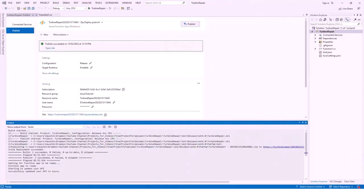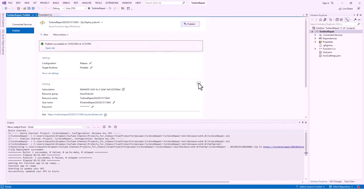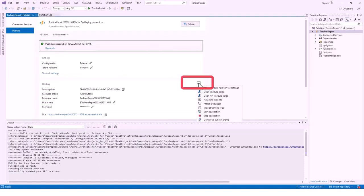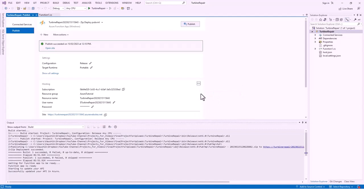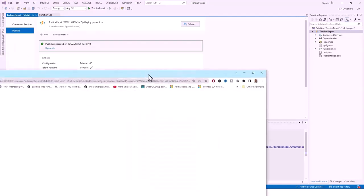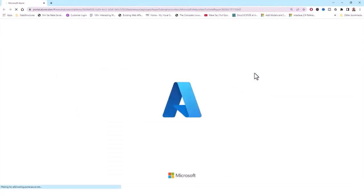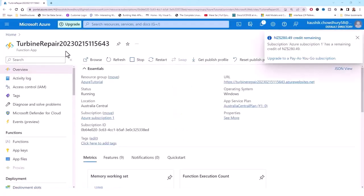The next step is to get the function access key. In the Publish tab, I'll select the ellipsis next to Hosting and choose 'Open in Azure portal.' It will open the Azure portal — I'll bring it to this side so you can see. The Azure portal is loading, showing my turbine repair resource.